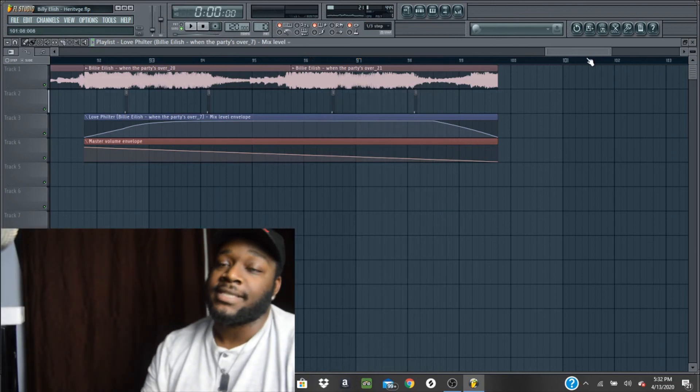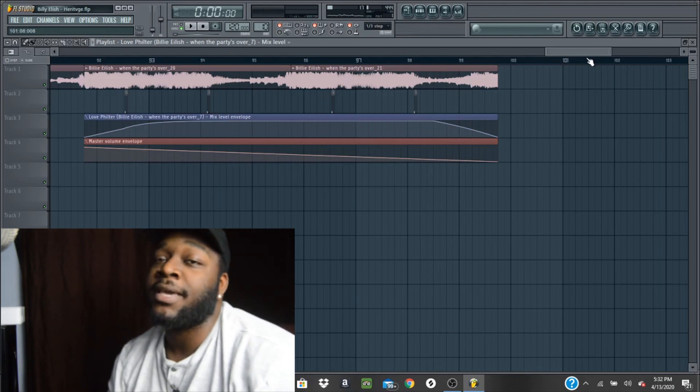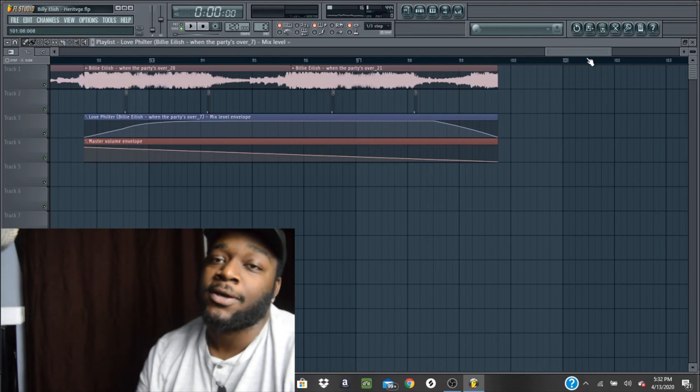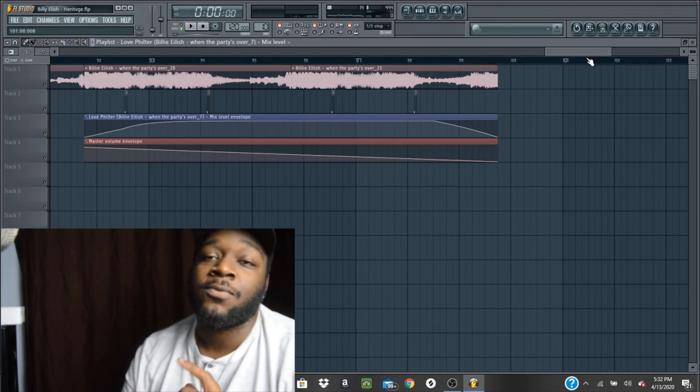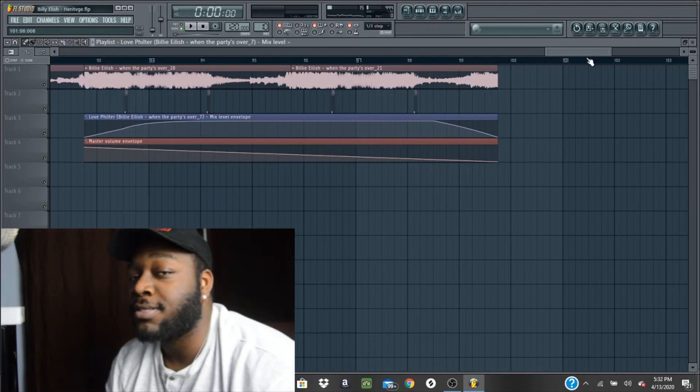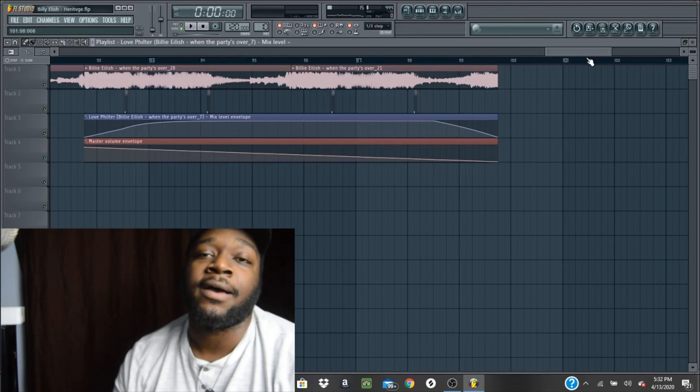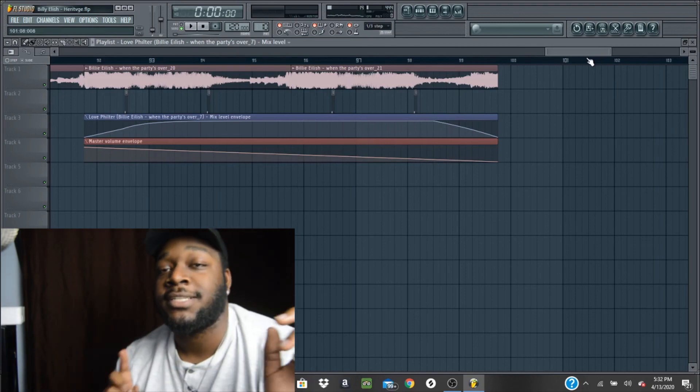And that's how I sampled Billie Eilish's song, When the Party's Over. Thanks for watching the video. This is Heritage signing out. Have a good day.